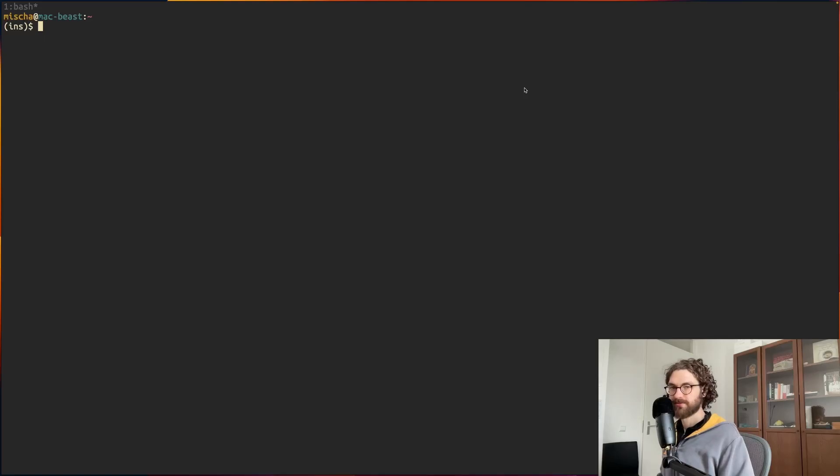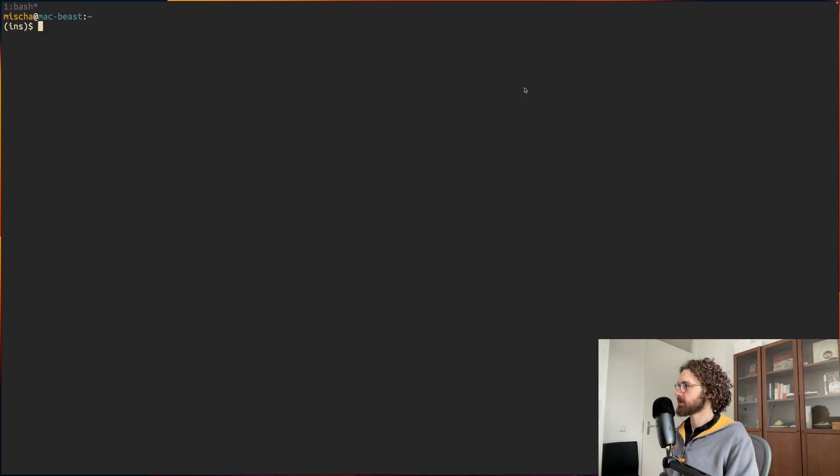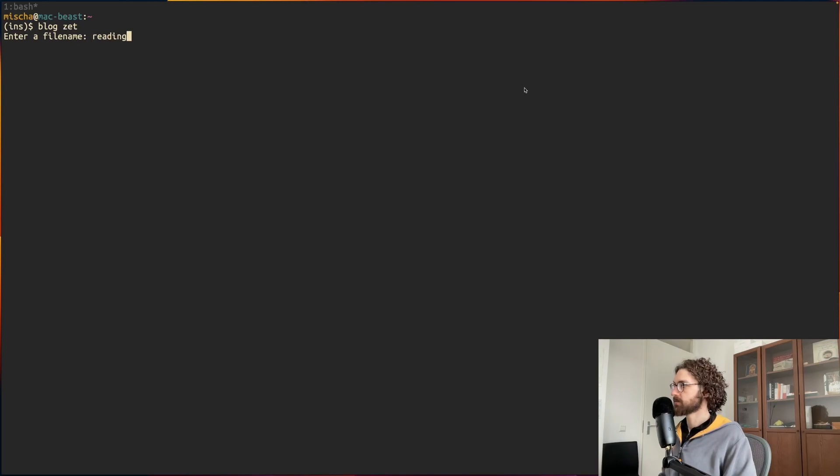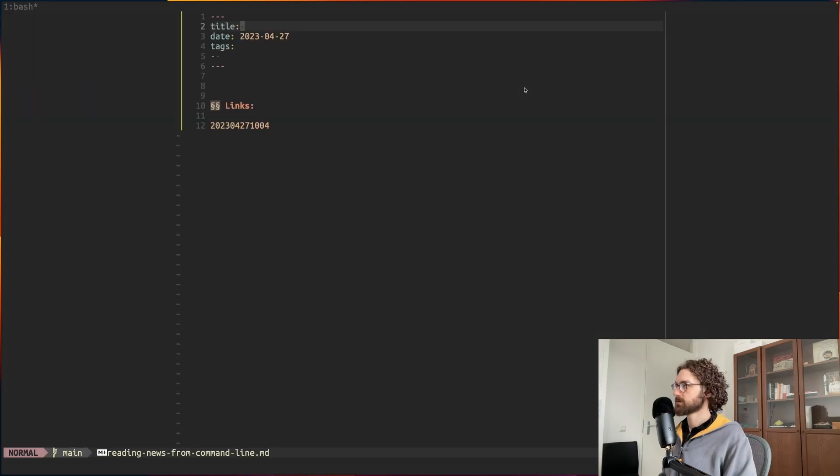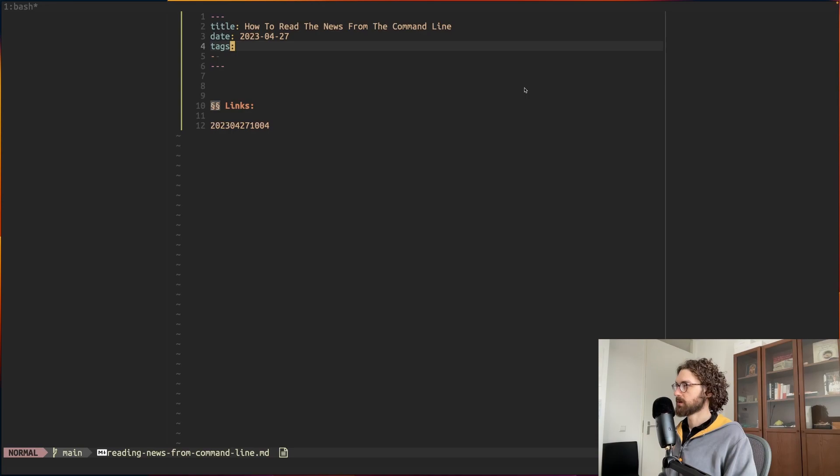Good morning, today I wanted to show you how I read the news from the terminal. So before I begin, I will just make a little zet. Reading news from command line.